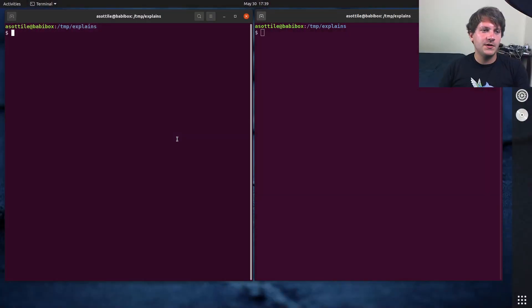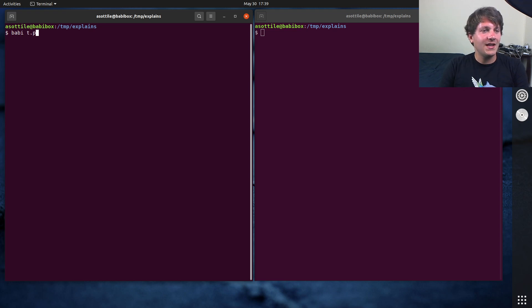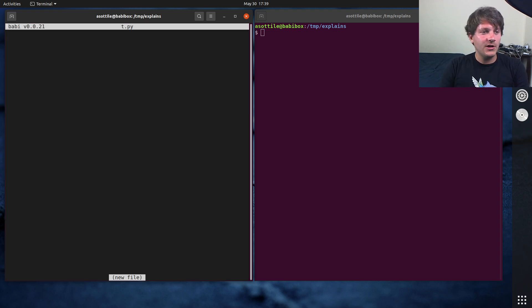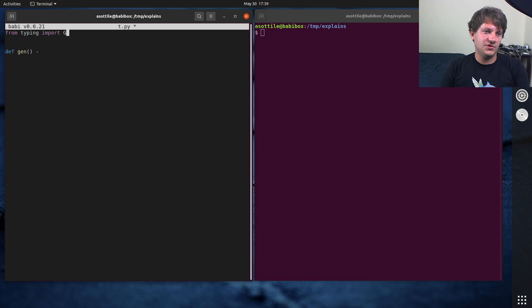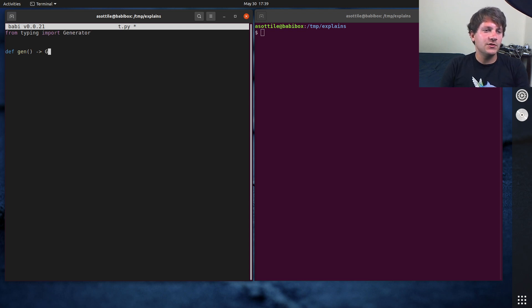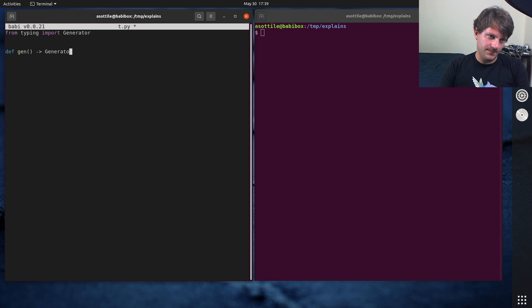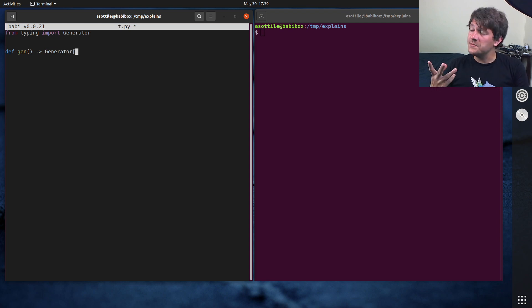All right, so to get started, we are just going to make a very simple generator. So we're going to call this gen, and from typing import generator, and this is going to return a generator. And generator takes three types.